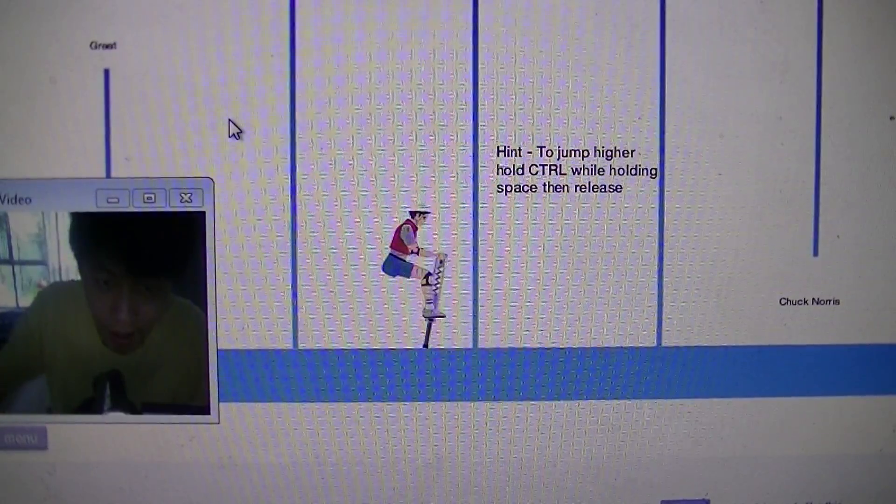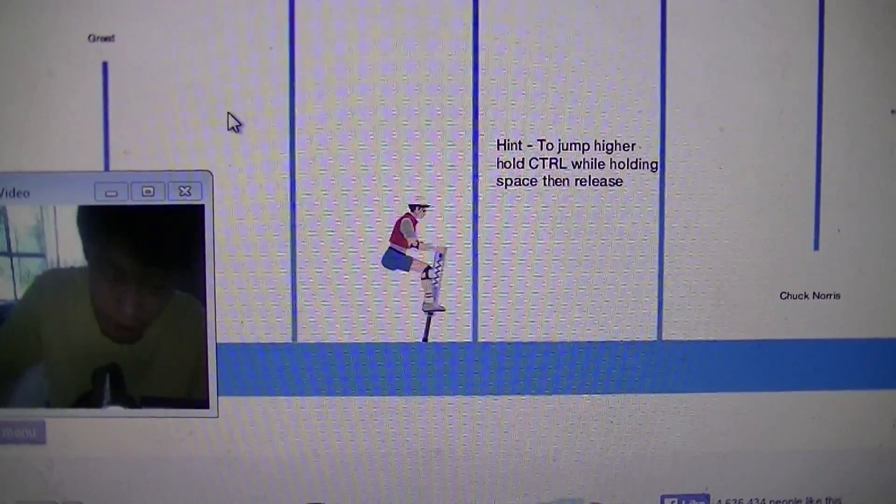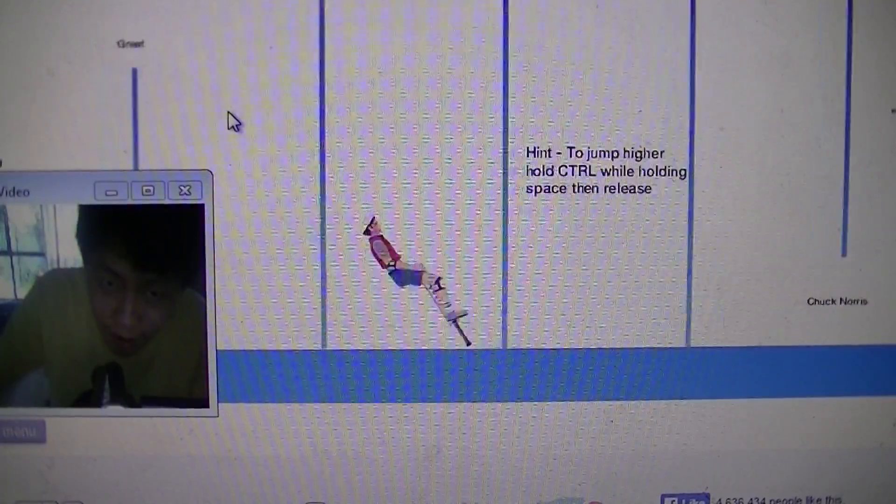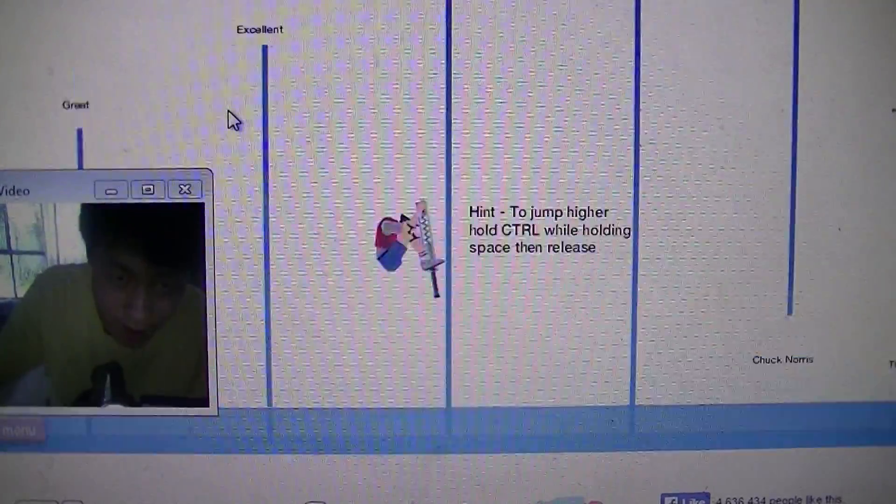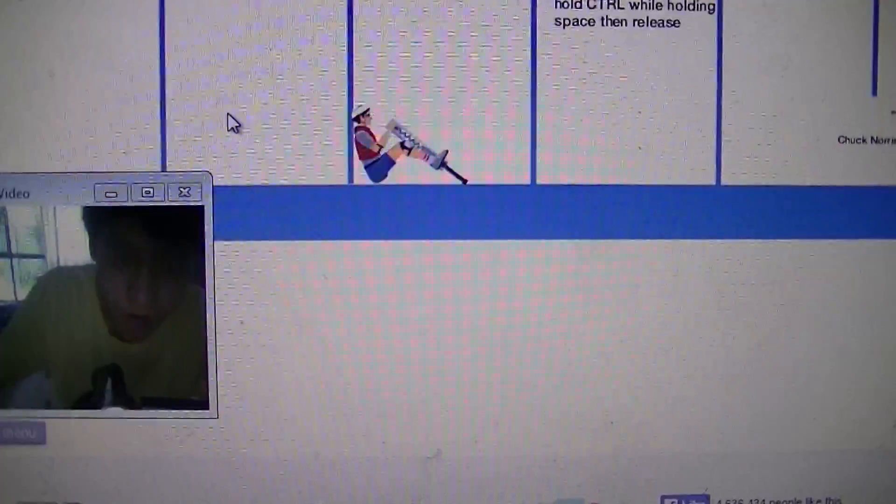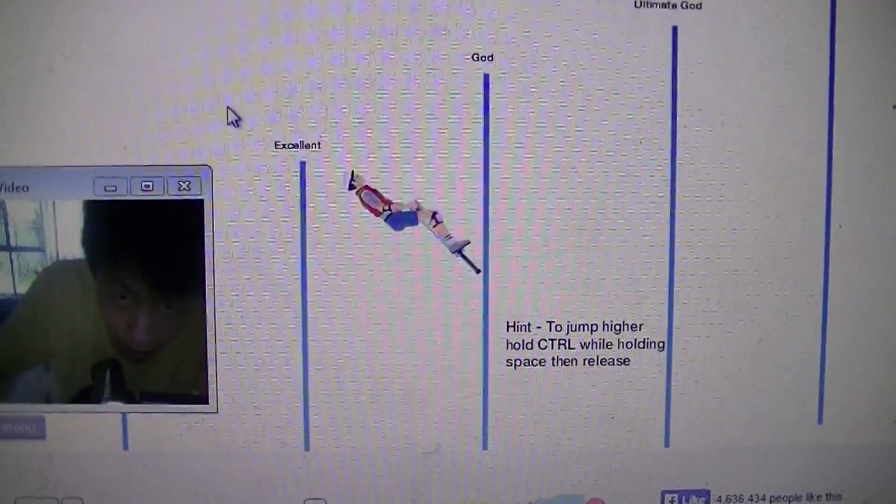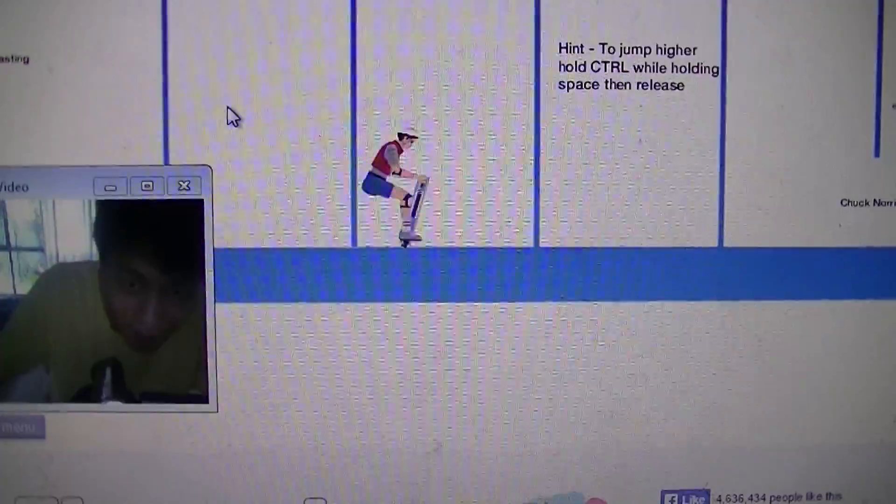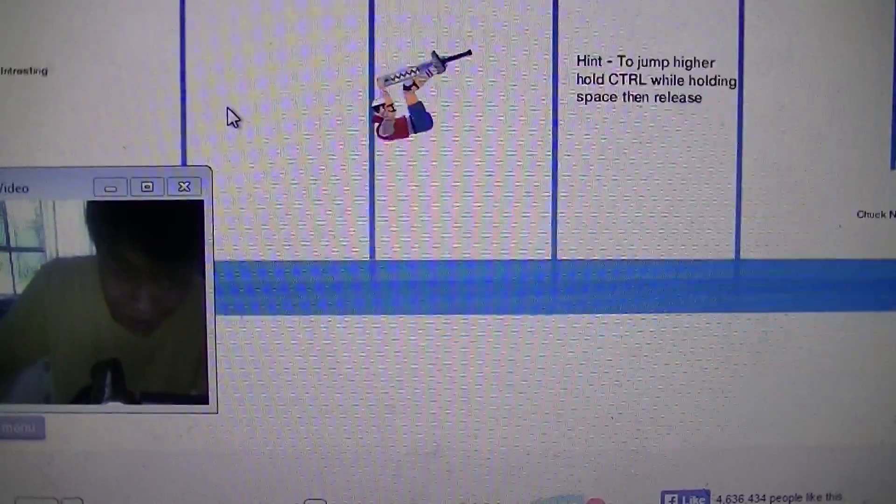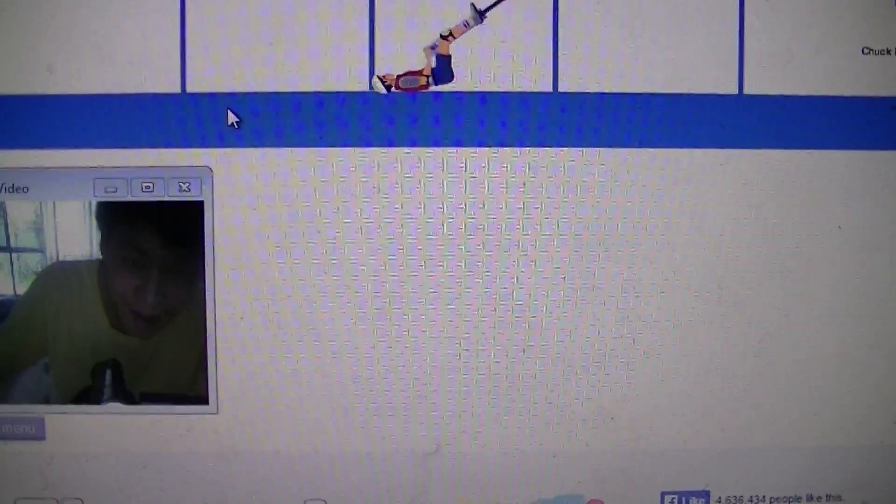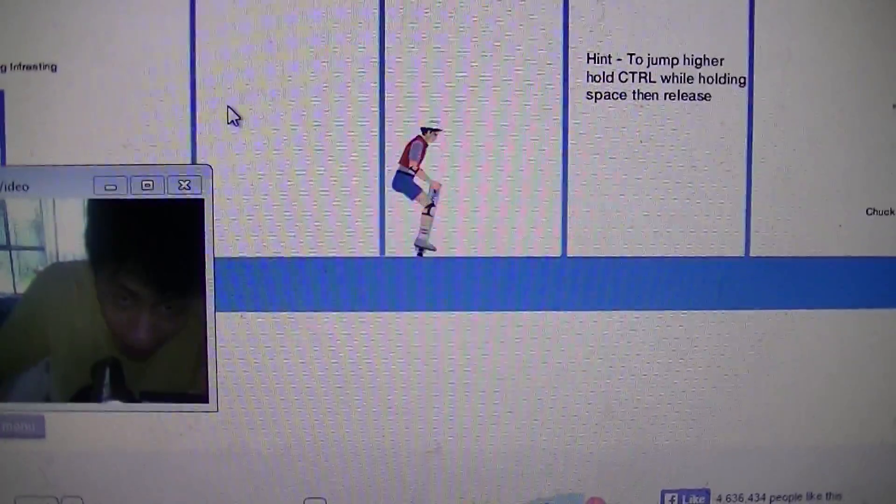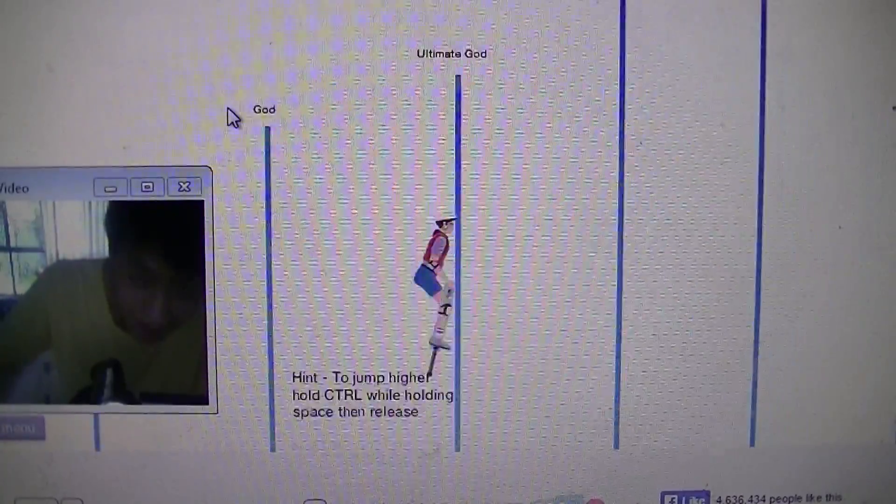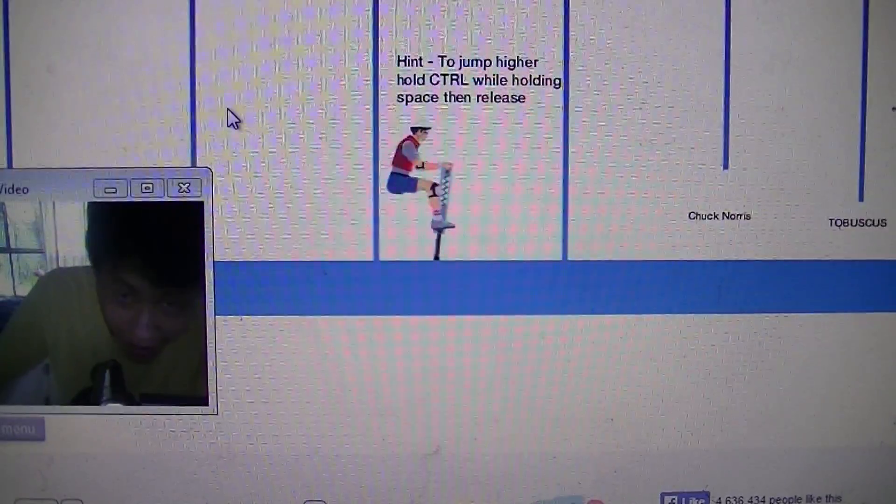Hey guys, now I'm going to continue this pogo jumping game, so I try to win this one. This one, so I'm going to be god. Maybe try this back, take that, yes I'm god now.